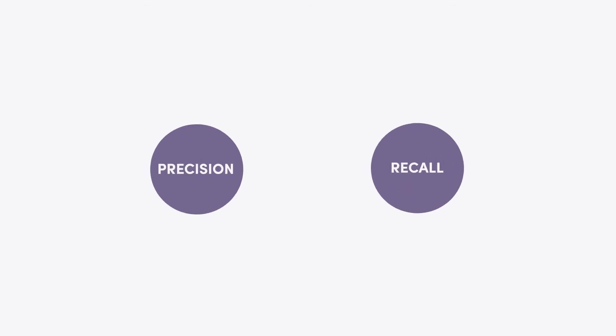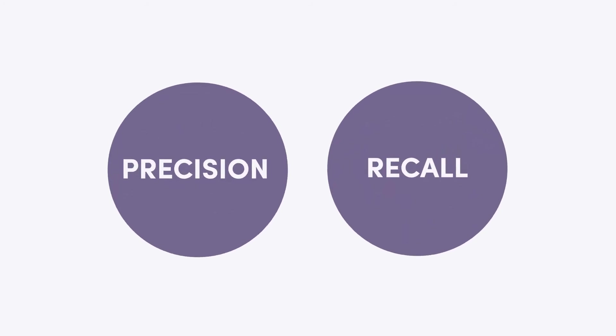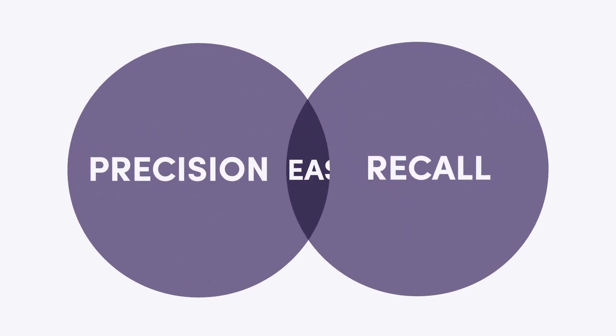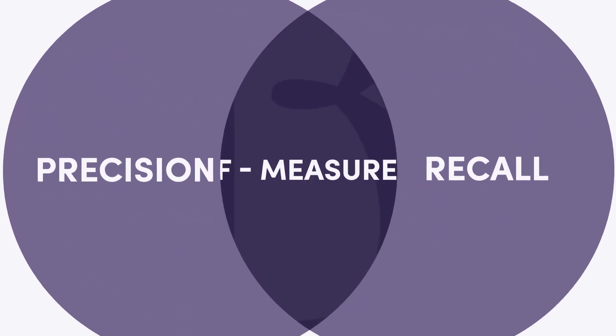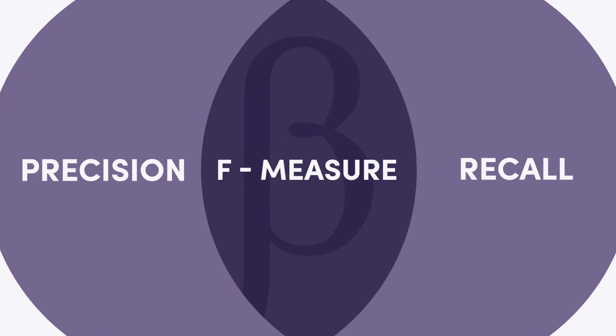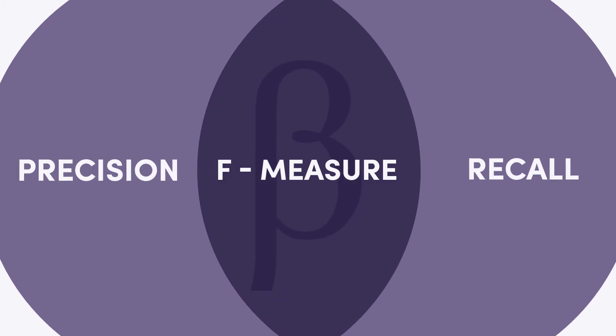Another way of weighting the algorithms is using the F-beta measure, which acts as a generalization of the F-measure, with the addition of a configuration parameter, the beta, in which the harmonic mean is controlled by a coefficient. The F-beta measure looks like this.